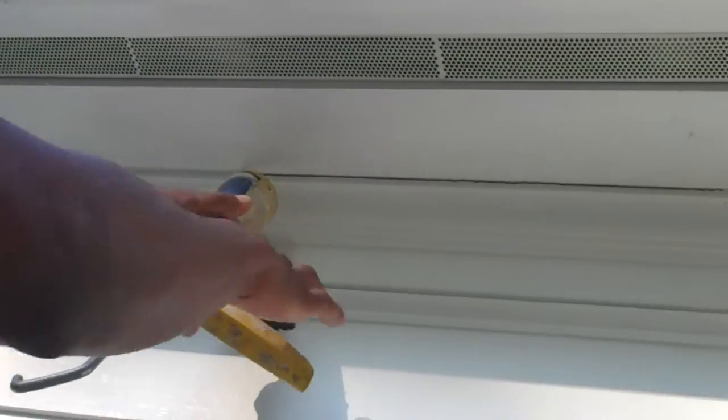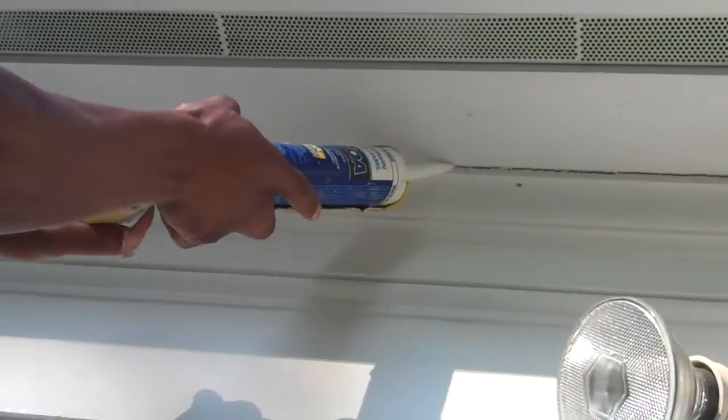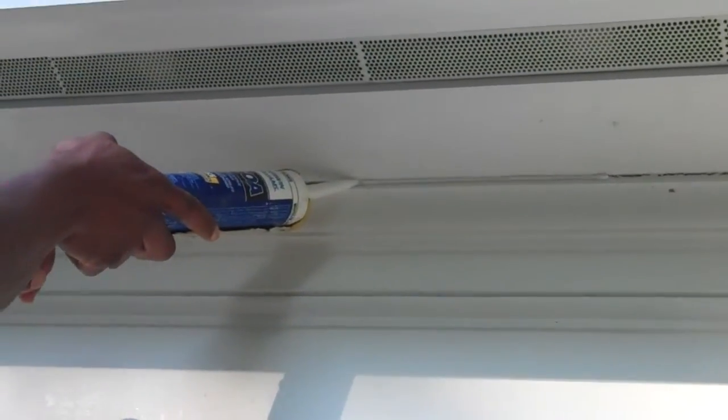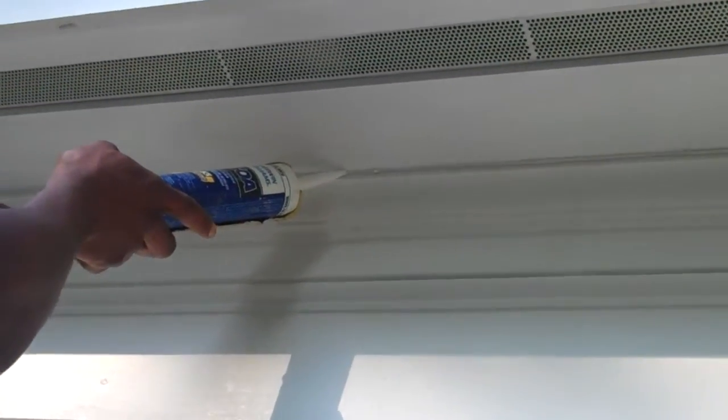You run your caulk gun all the way through. As you can see, he's covering the entire hole. You'd rather have too much than too little.